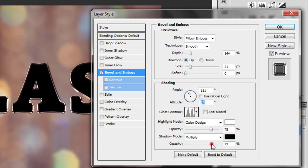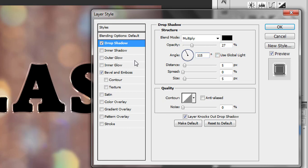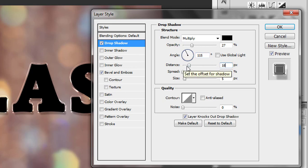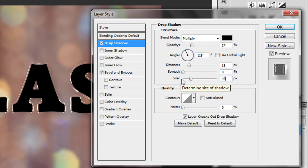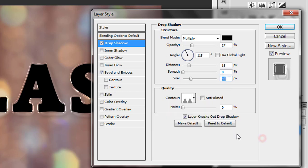Turn the shadow mode opacity to 0. Now check on Drop Shadow in the style menu. Set opacity to 27, uncheck Use Global Light, then angle 115, distance 18 pixels, spread 0, and size 46. For contour, select Sawtooth. Press OK.